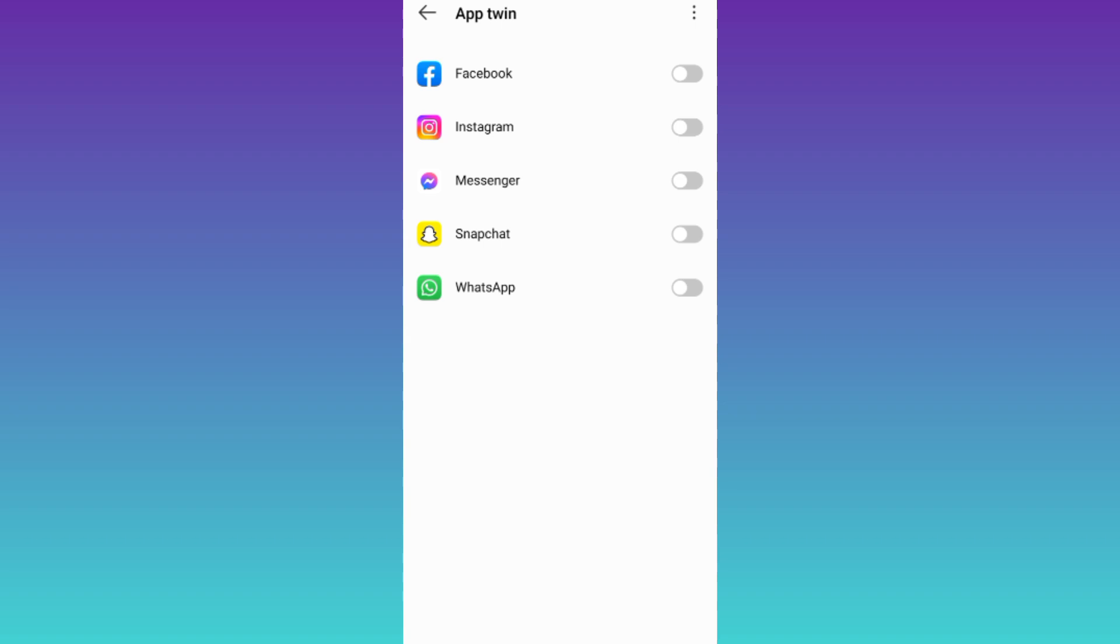In this way, you can easily clone apps on your Android. Alright, so that was it for this video, and I'll see you guys in the next one. Peace out.